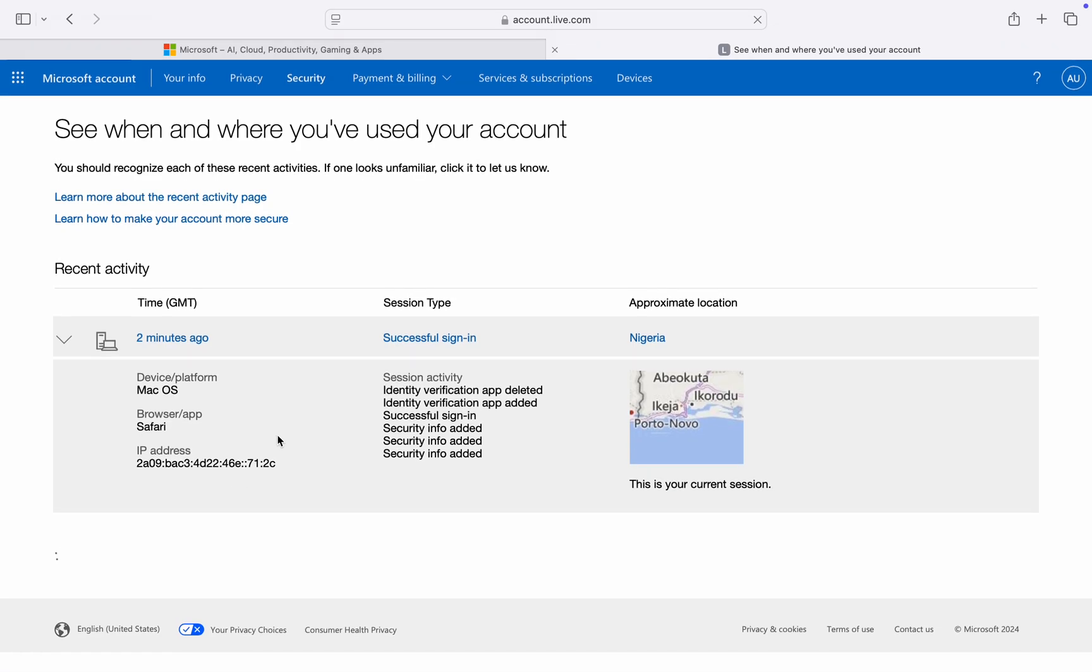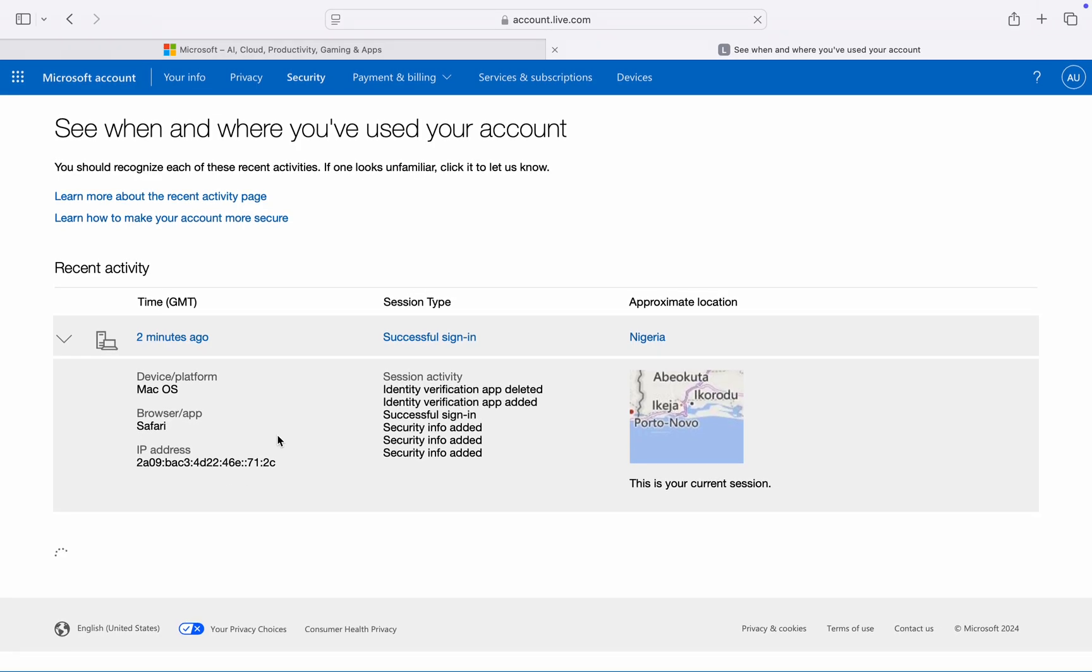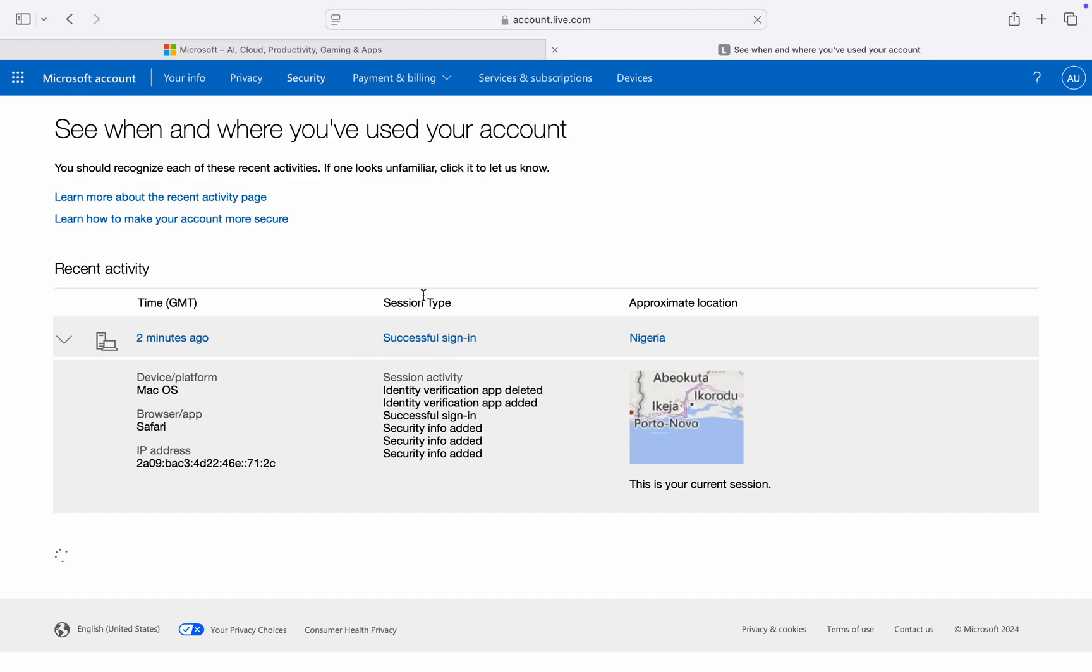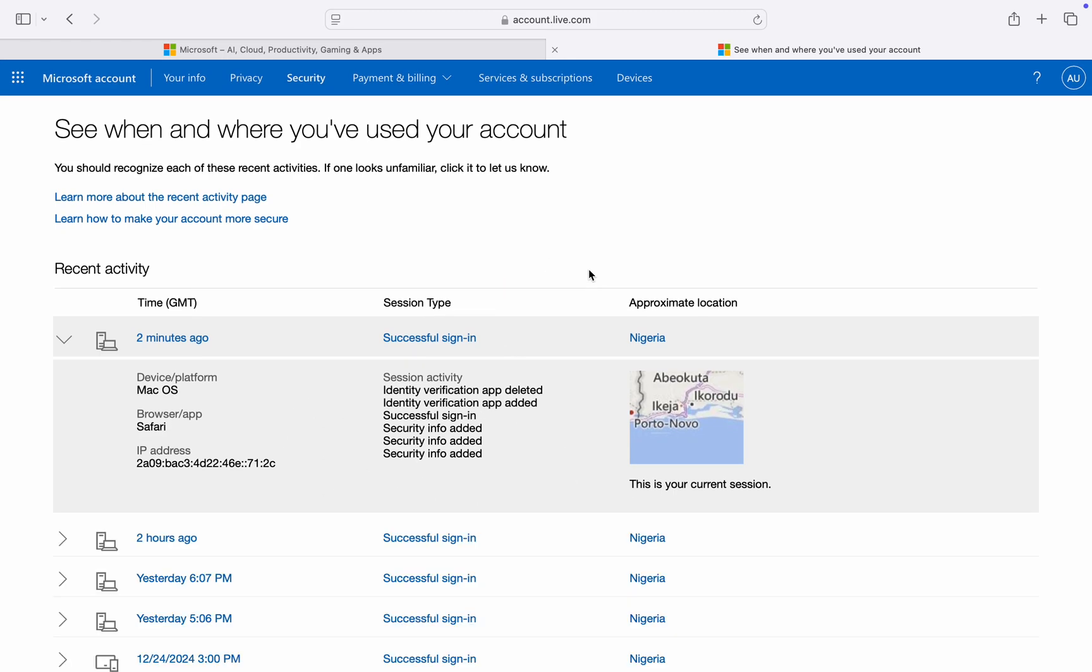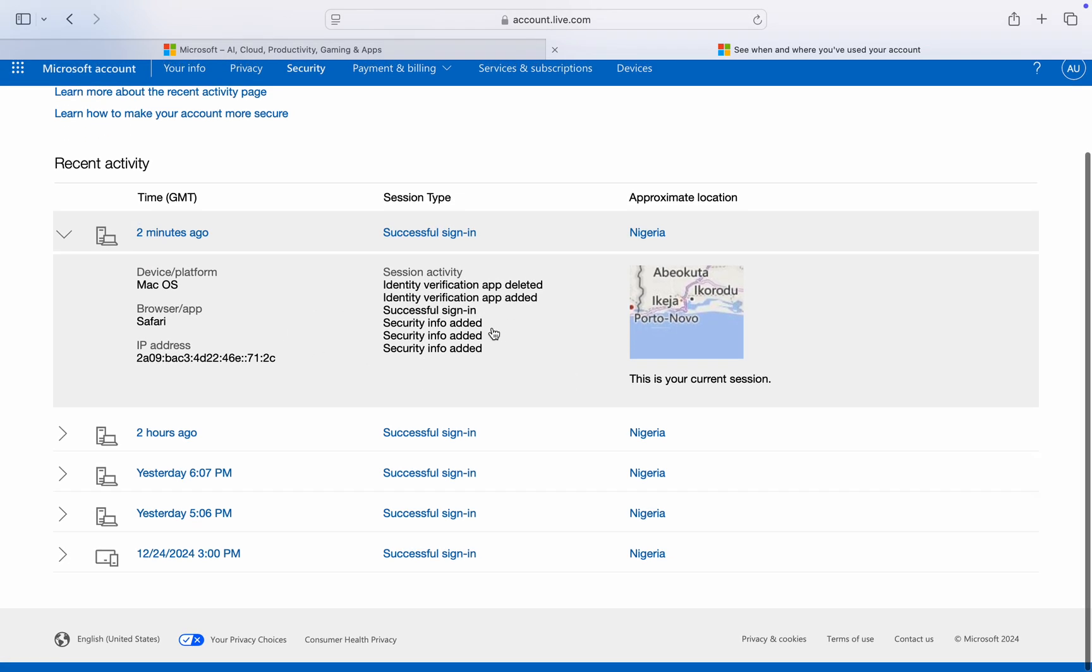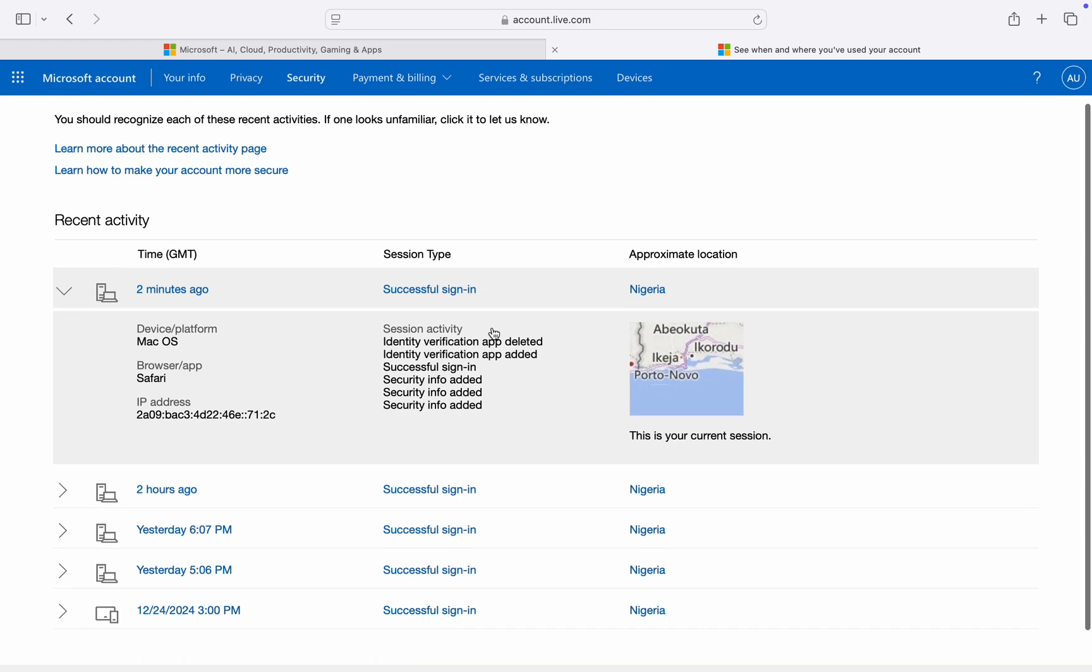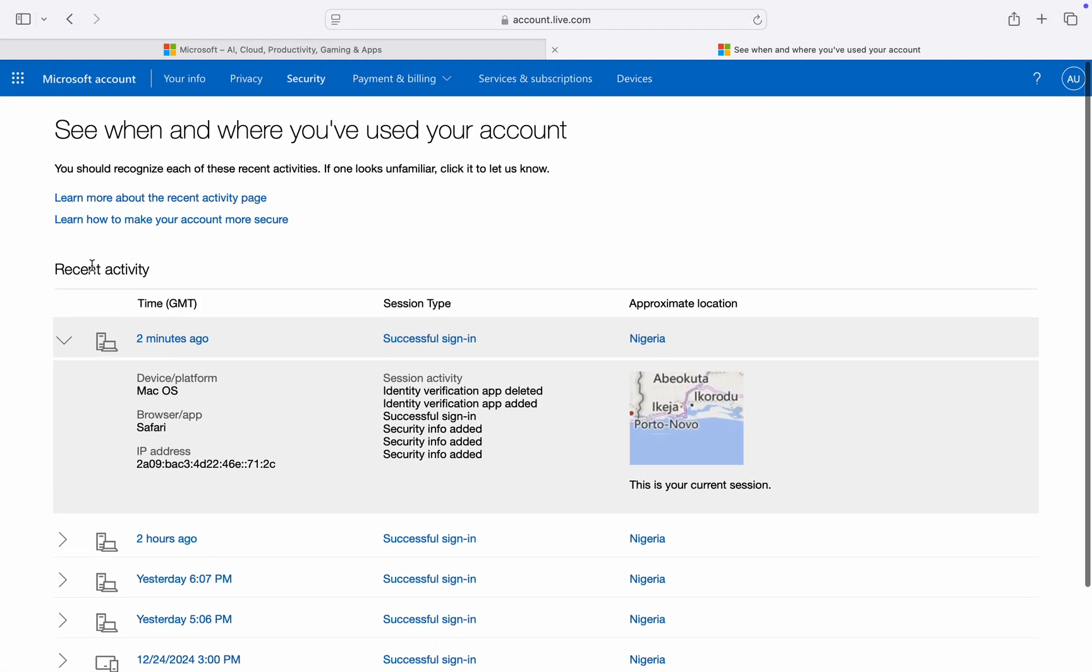So if you notice some activity that you did not perform, you can just change your account password. So as you can see, these are my login activity.